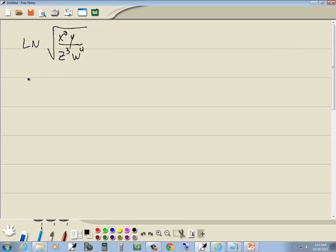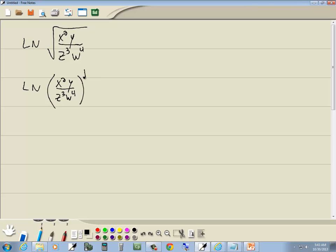Now to begin with, we want to split this into separate logs. To begin with, the square root, we can rewrite that as x squared y over z to the third w to the fourth, all of it to the one-half power.